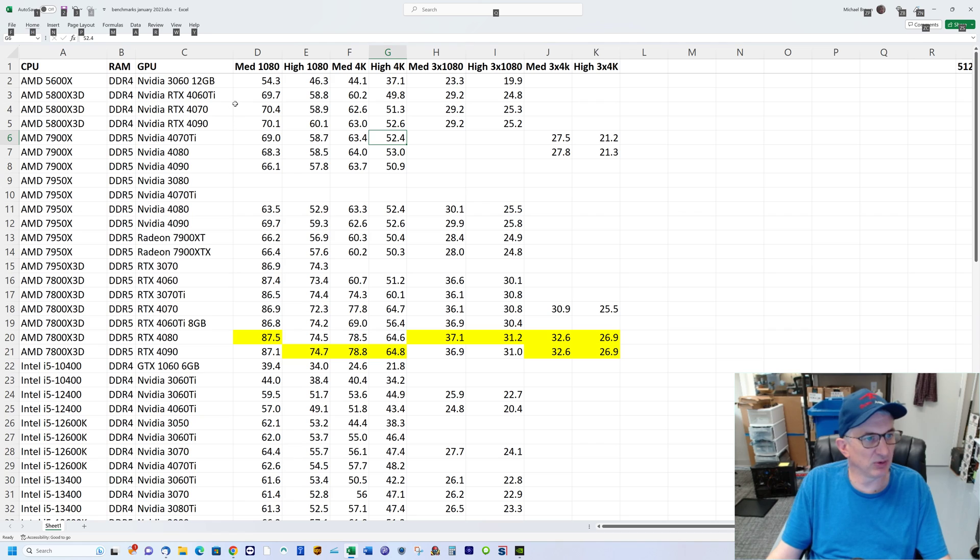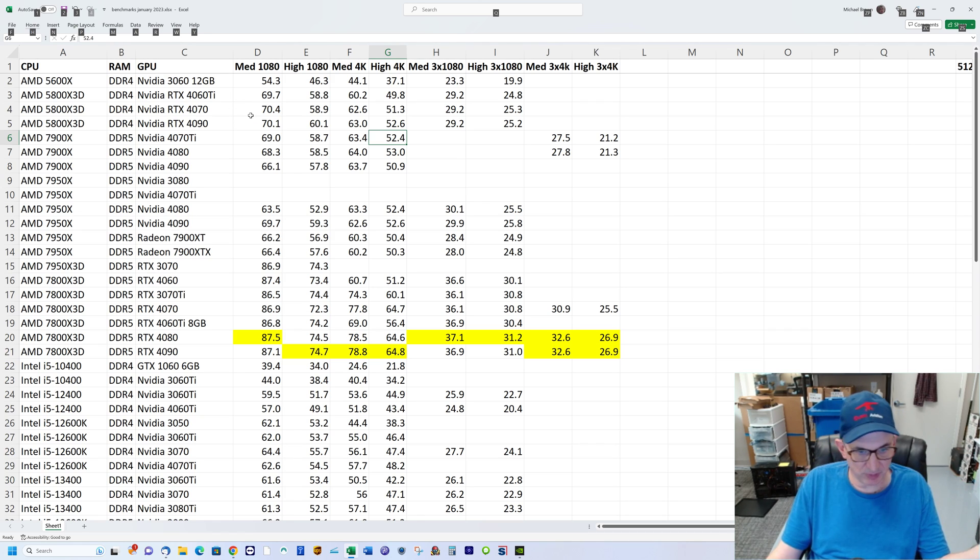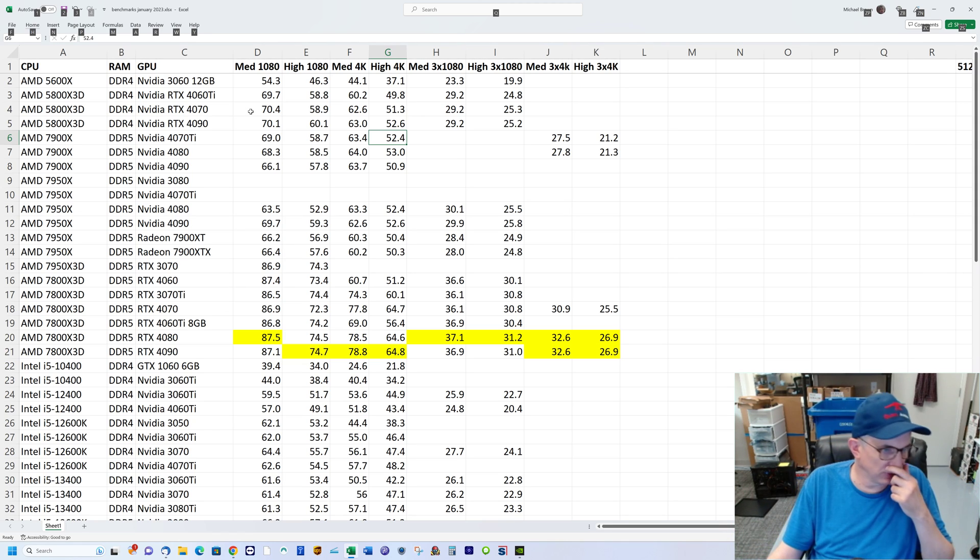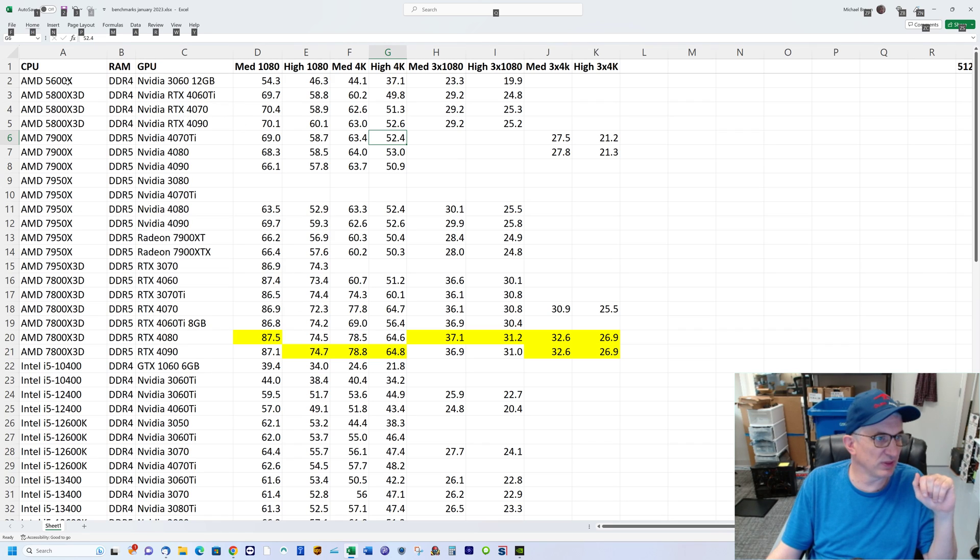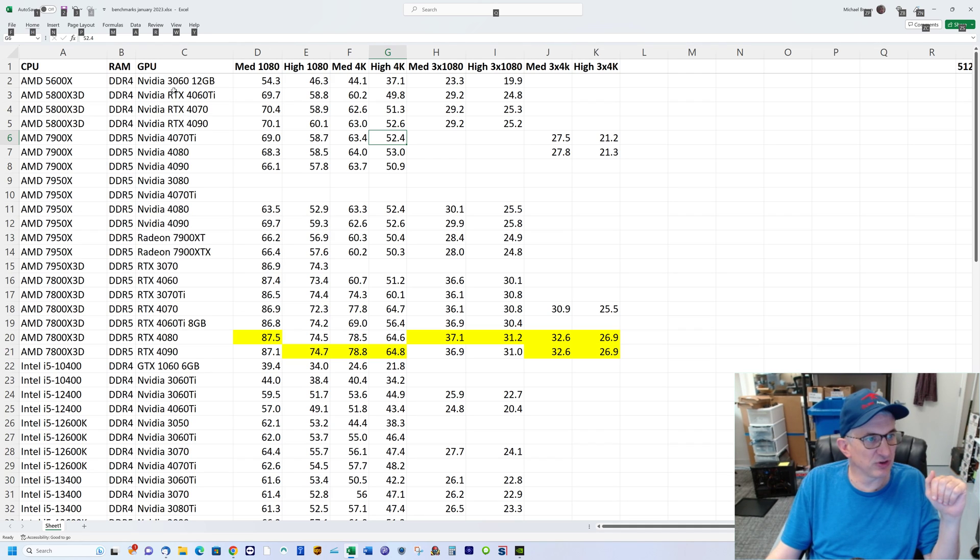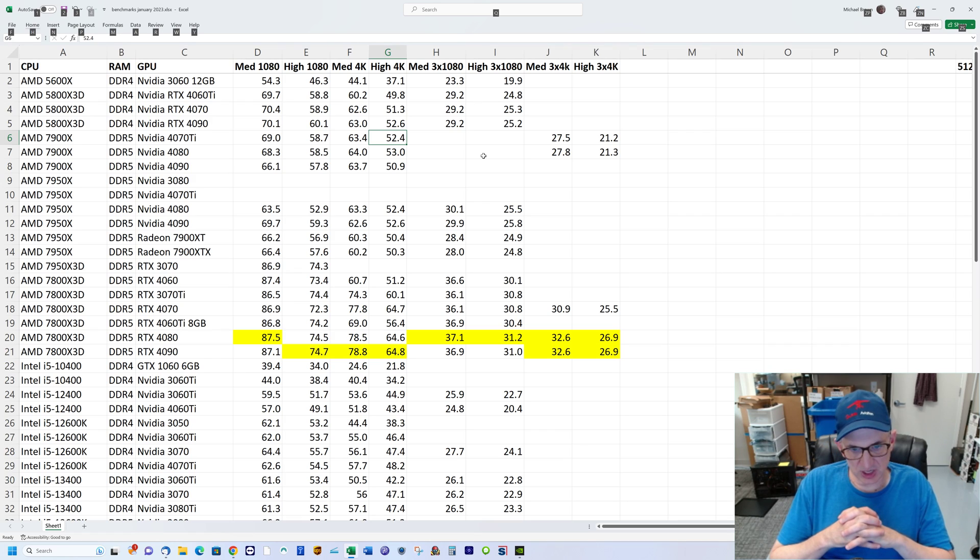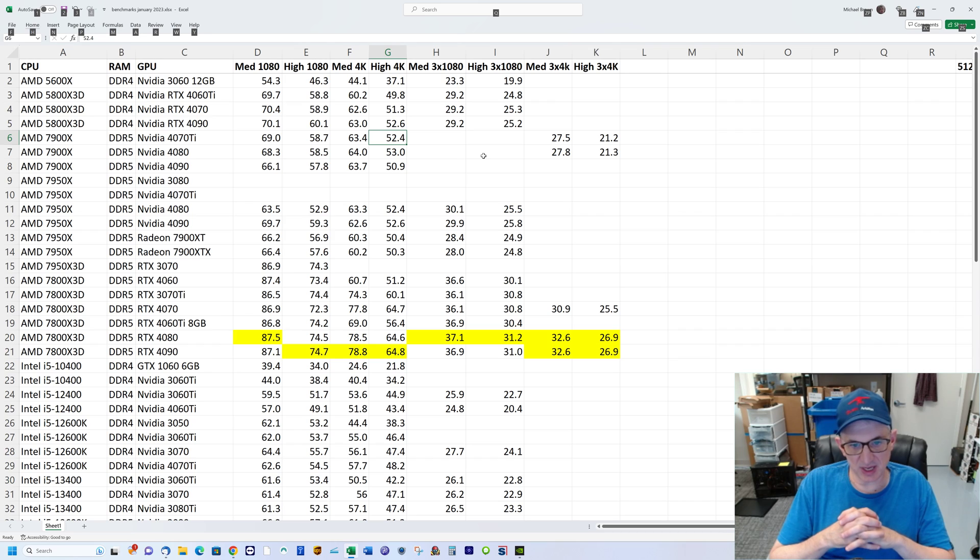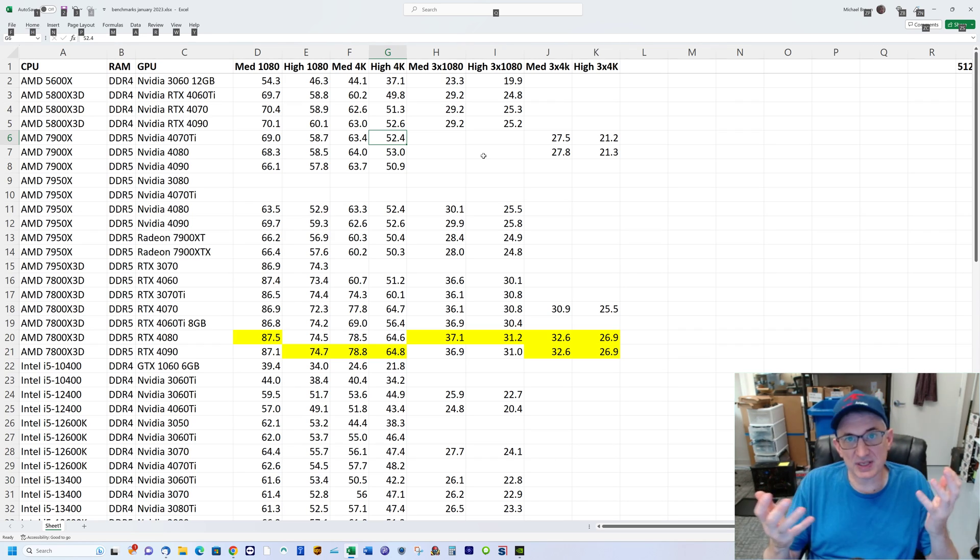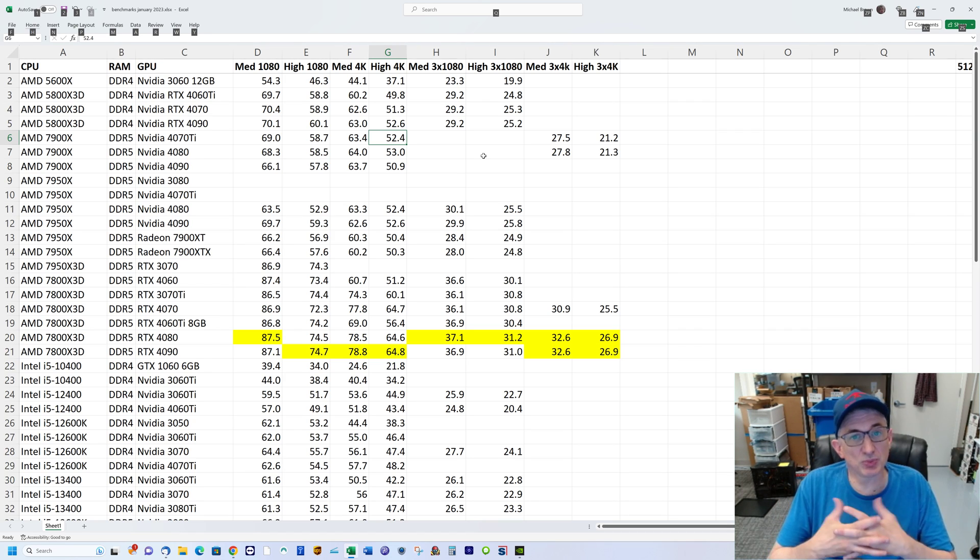Since X-Plane 12 became final, I've been running benchmarks on different configurations as I build them for customers or if I happen to get my hands on something unusual. All these tests are run on X-Plane 12.00 because there hasn't been any improvement to frame rate yet as of 12.05, so I've kept all my testing to 12.00 until an update comes out which improves frame rate.